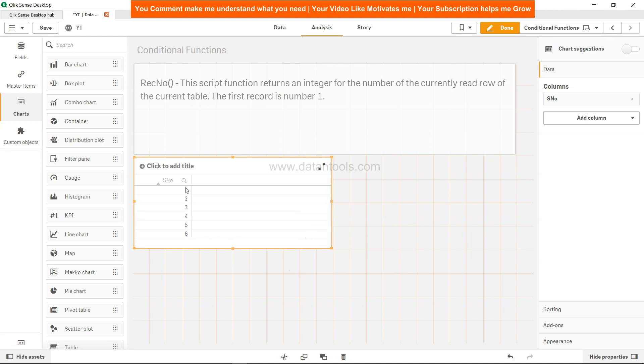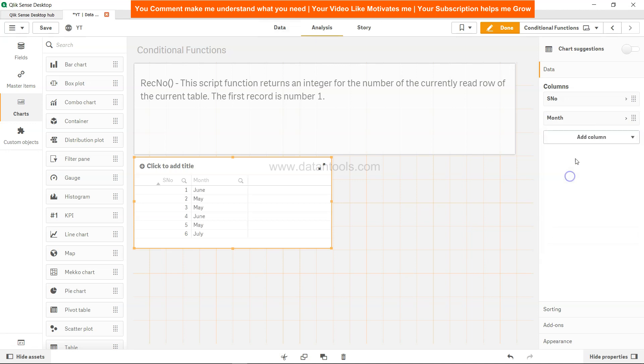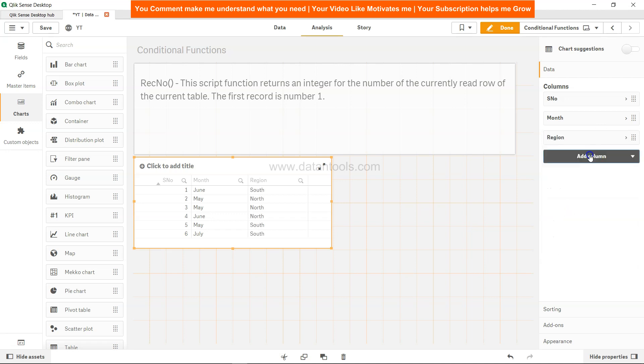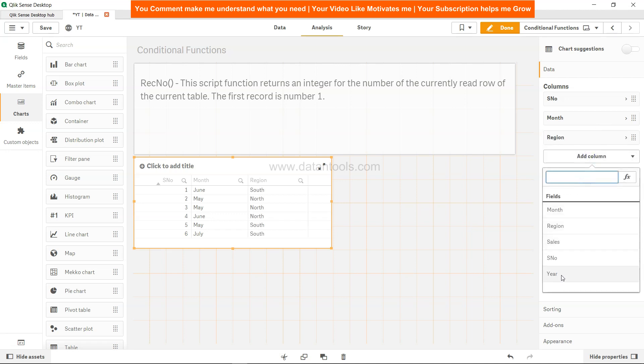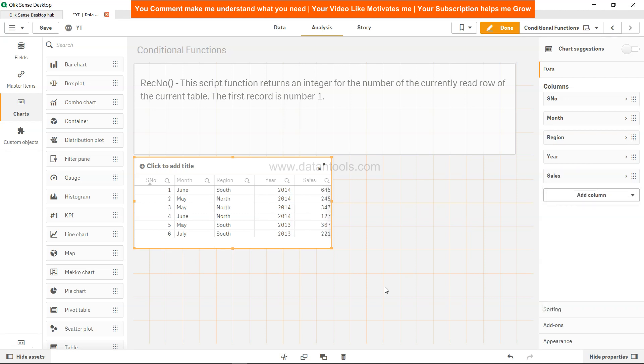So now you see you have a total of six rows, which you can validate over here with your data. And then you can start adding the dimensions like month, region, the year, and finally if you want sales.